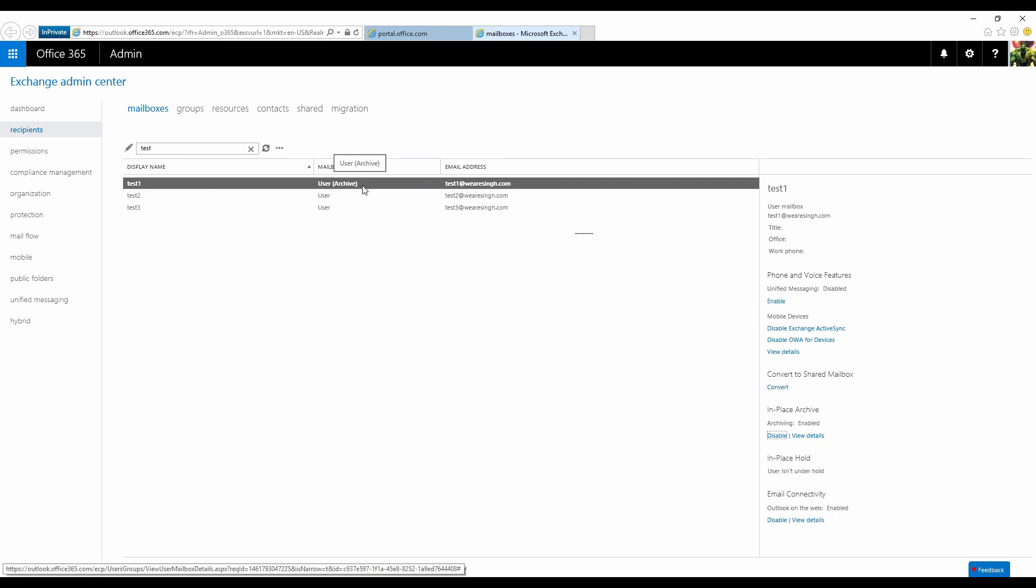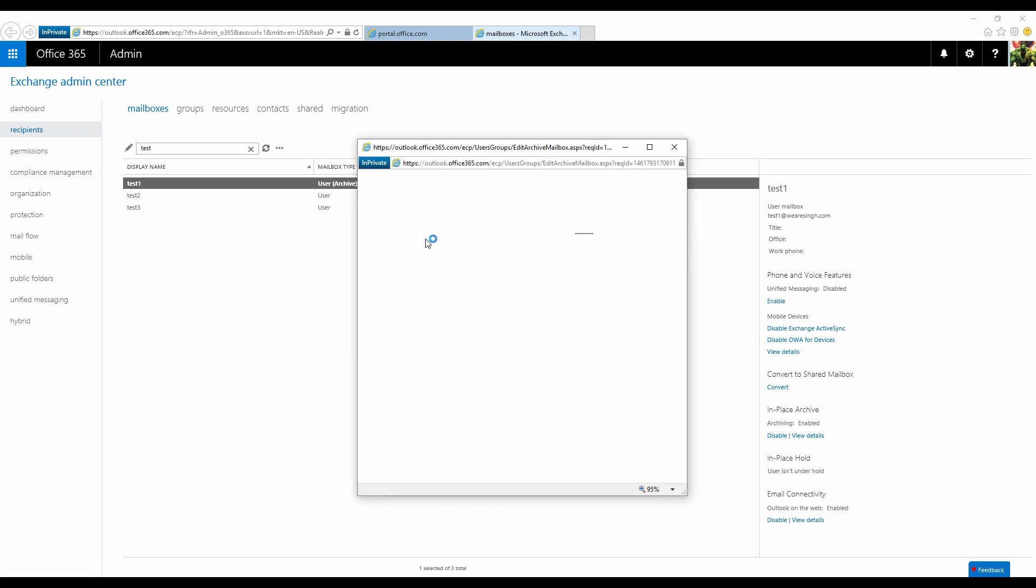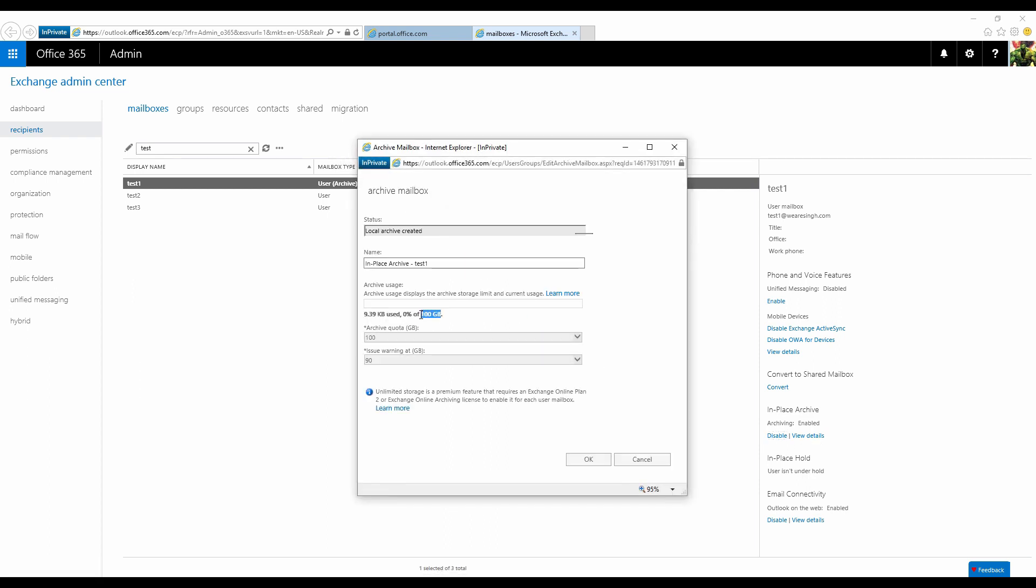As you can see, the archive mailbox is provisioned as expected. Note that even though you are provided an unlimited storage amount for archiving, the archive mailbox is initially provisioned at 100 gigs. This is to protect the service from a compromised account. You can simply open a support ticket to expand the archive mailbox as needed.